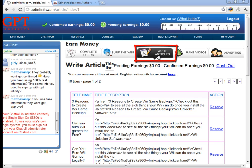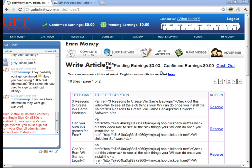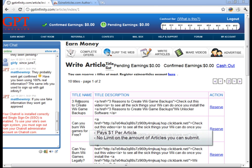The WriteArticles function can be found by clicking this tab right here, and you'll earn a dollar an article for writing articles where you have the title assigned to you, and all you have to do is write about the title that you're given. It's pretty easy.